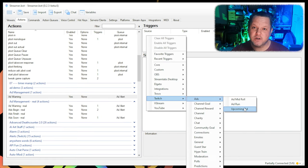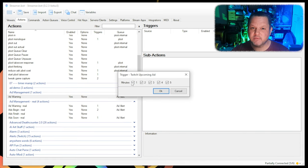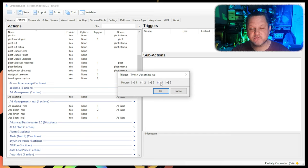In the triggers box at the top, choose Twitch, Ads, Upcoming Ad. In the box that appears, you'll see checkboxes for 1, 2, 3, 4, and 5.